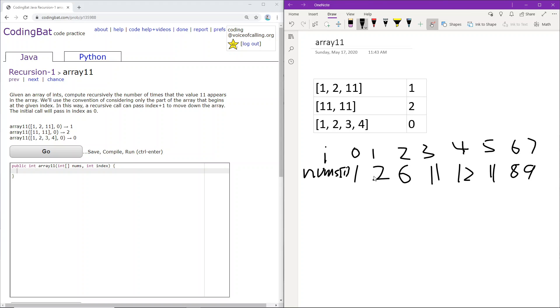Does the number at index 1 equal 11? No, so we will continue on forward. Does the number at index 2 equal 11? No, so we will continue on forward. At index 3, the number equals 11. So we will be adding 1 to the total number of frequency of 11 in the array. And we will continue forward.